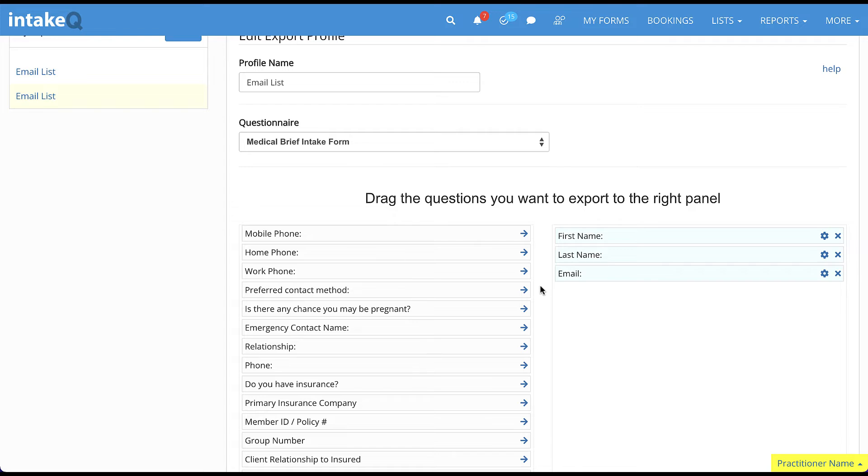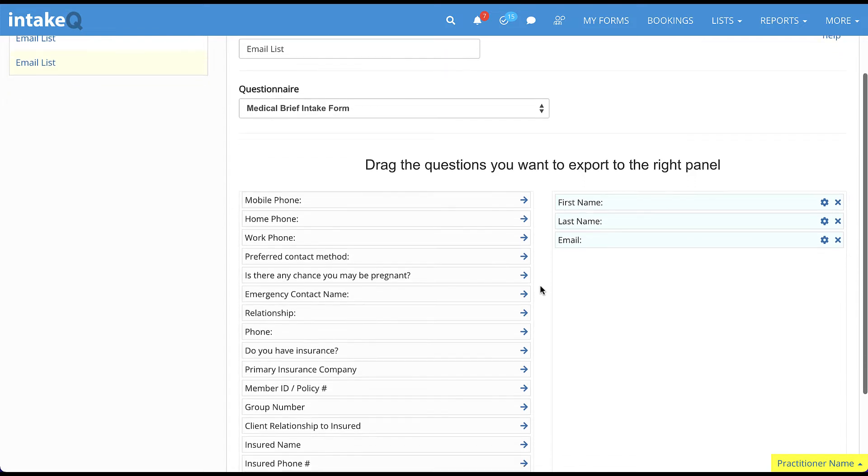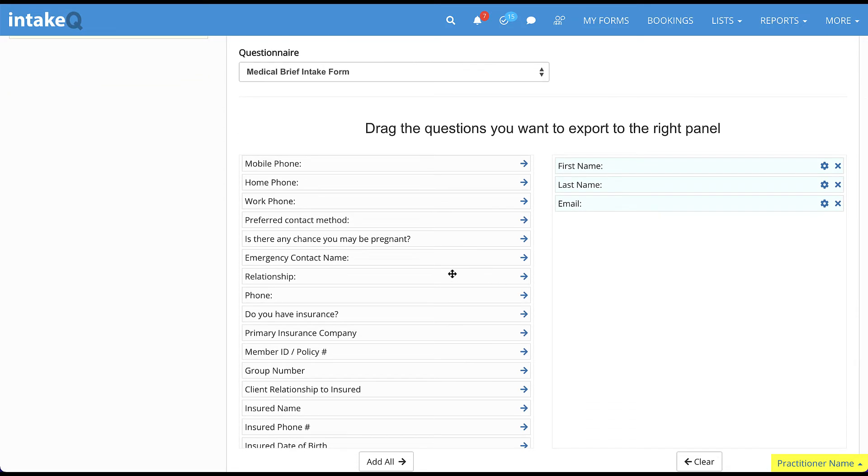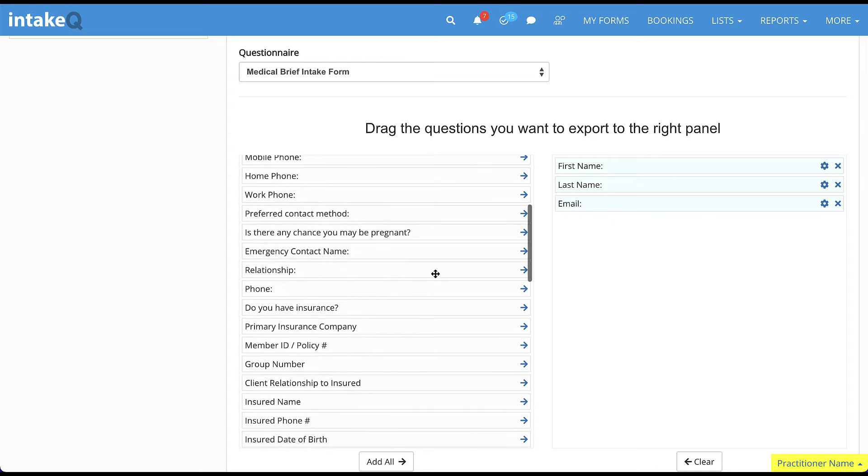When you need to import data into another program, it's often necessary to name the columns according to the vendor specifications.